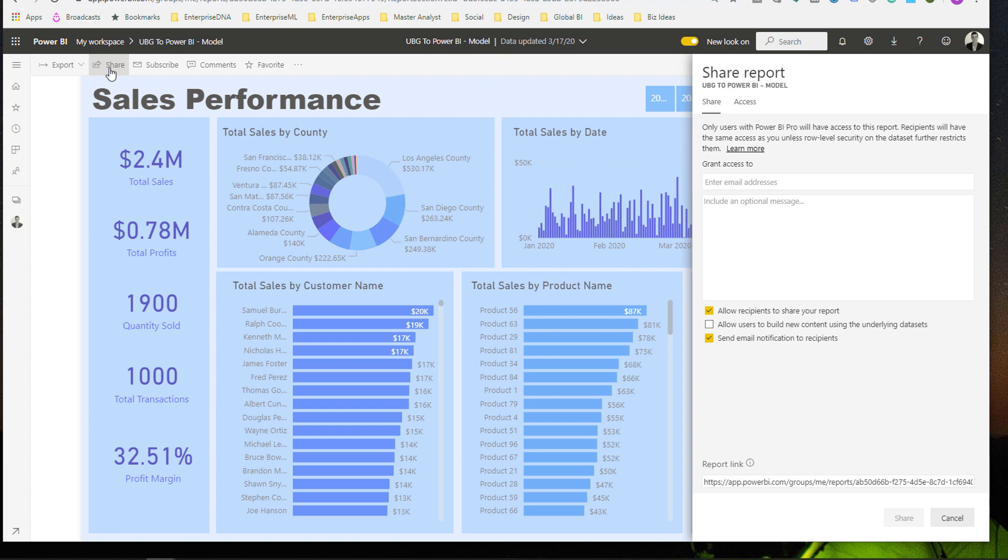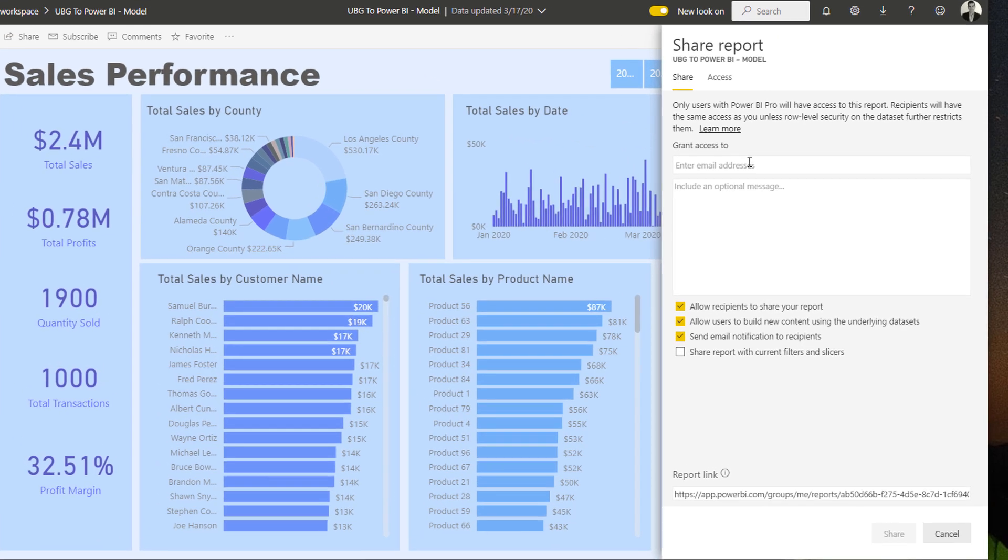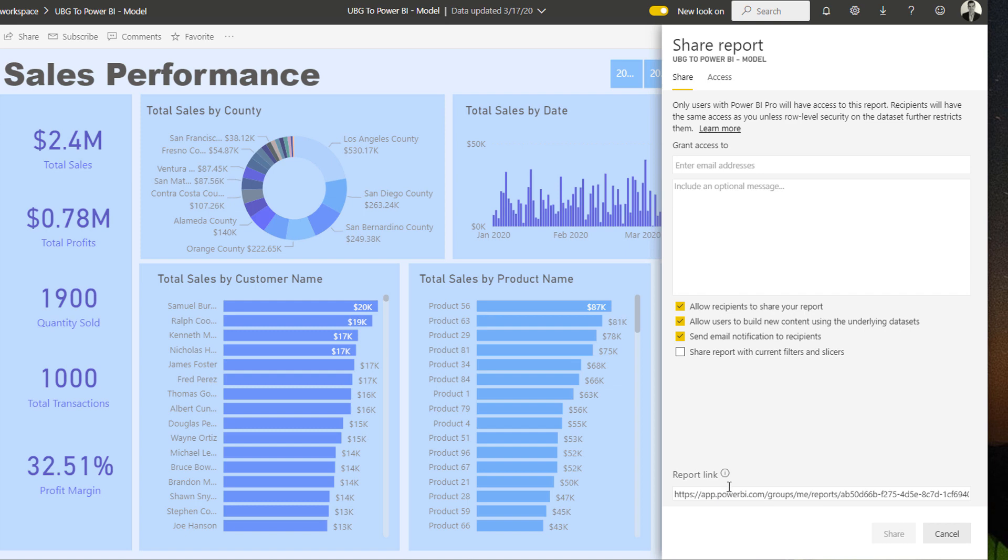You can distribute in other ways as well. The first way is you can go share here, so you can share your report just by sending people emails. You can grant them access by sending them an email. You can also send them the report link, but still they would only be able to look at the report if they actually had access and were provisioned to access it.